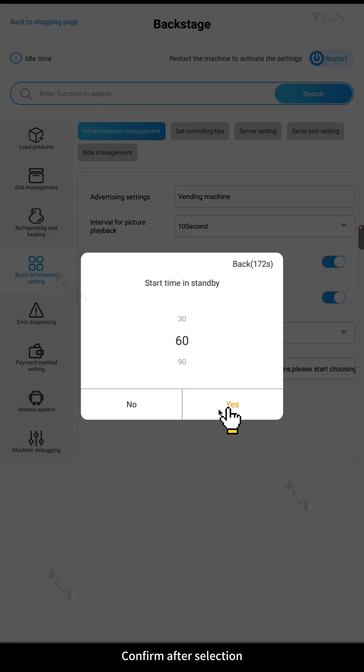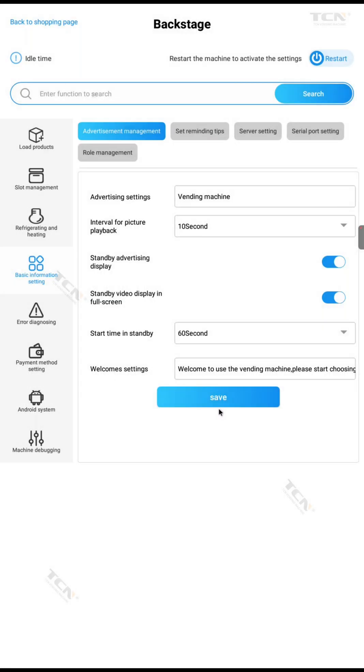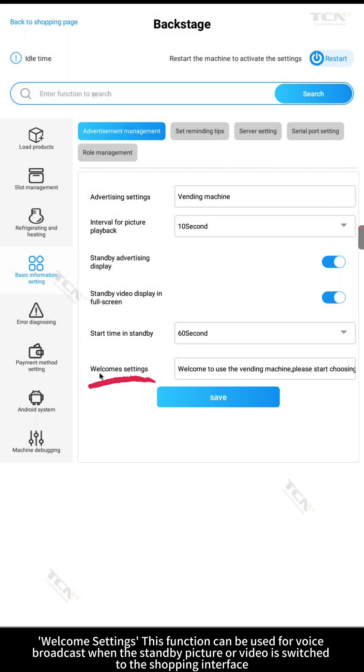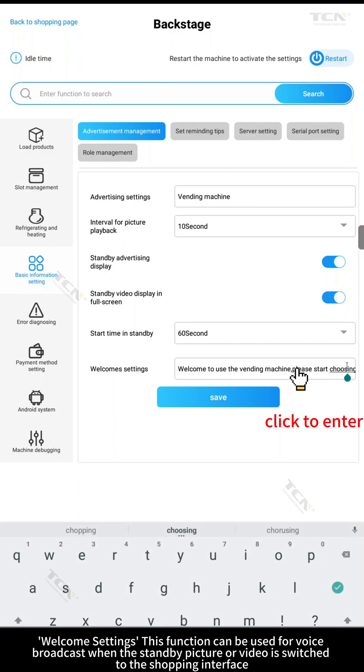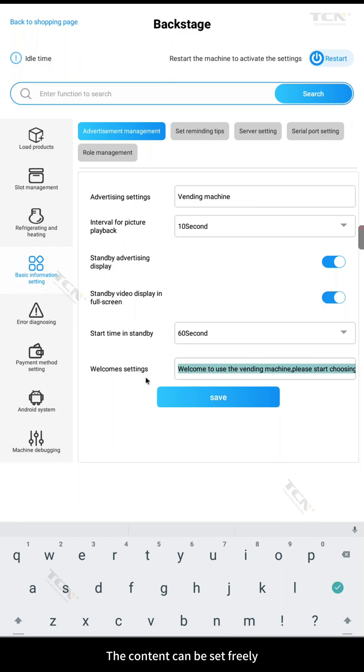Confirm after selection. Welcome settings. This function can be used for voice broadcast when the standby picture or video is switched to the shopping interface. The content can be set freely.